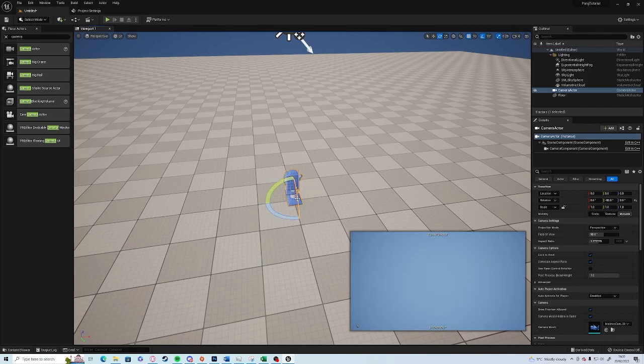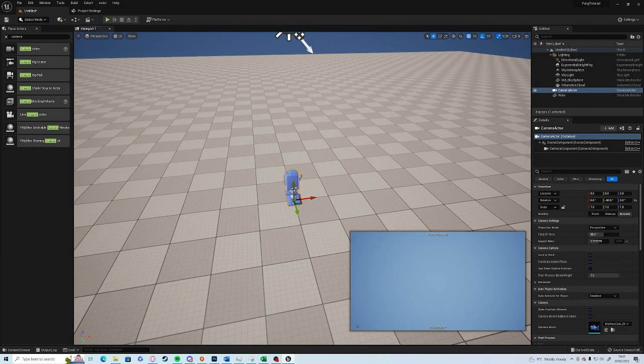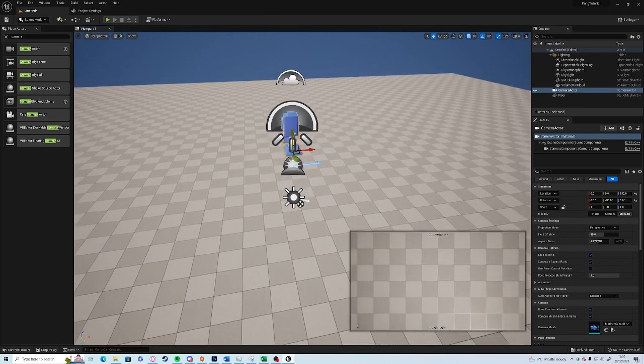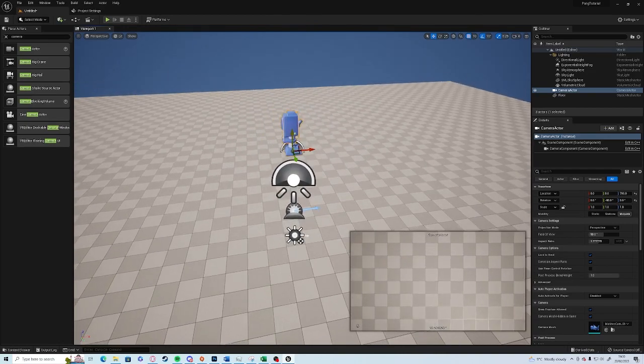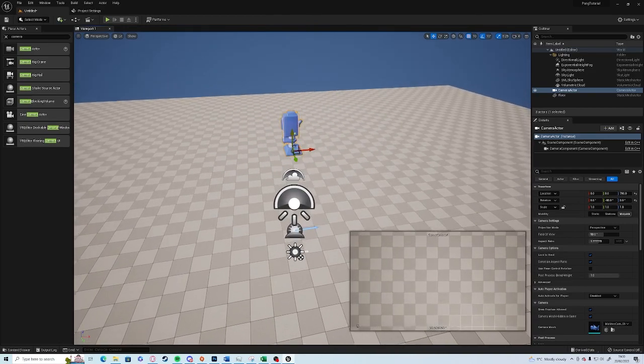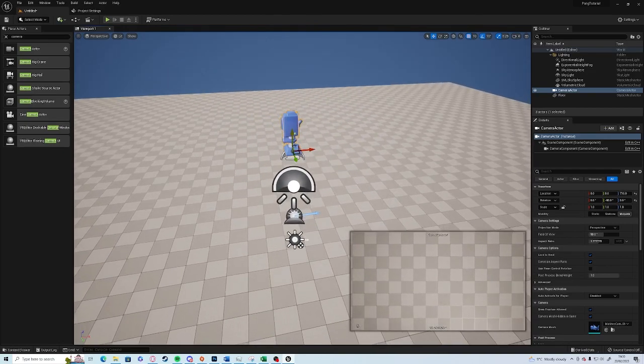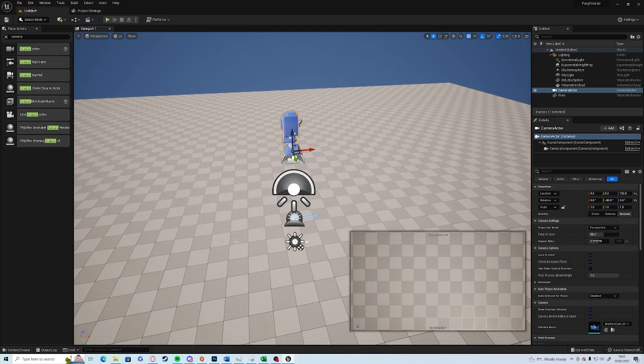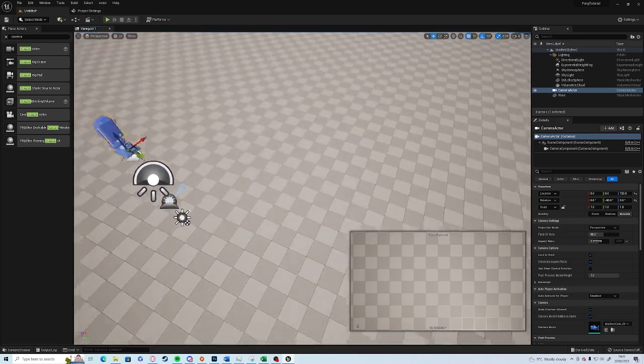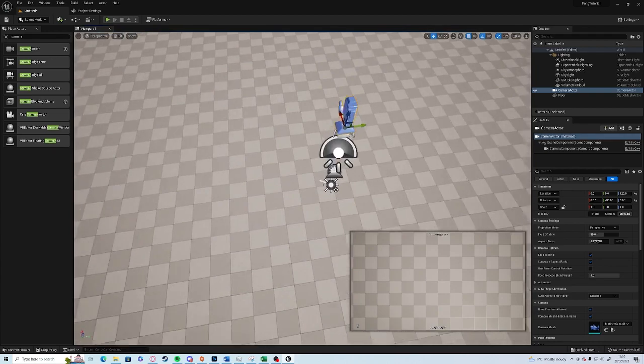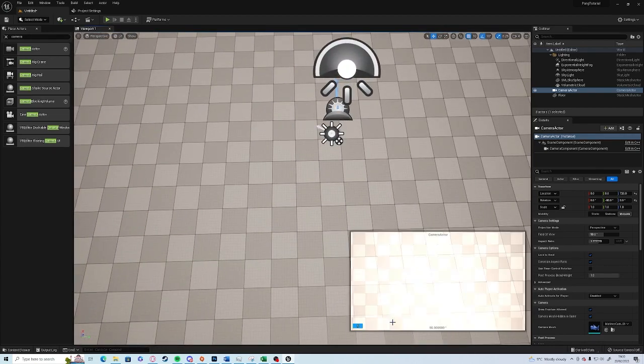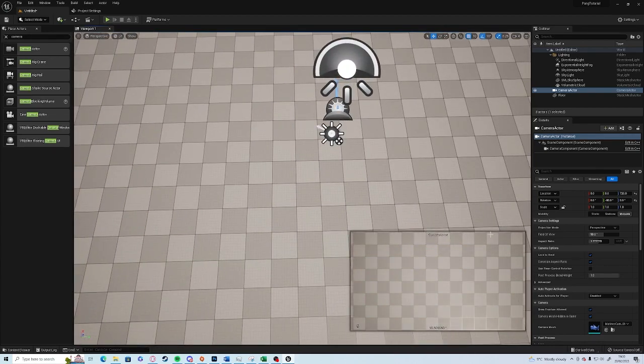Press the W on the keyboard to change it to the move gizmo and then drag up on the Z axis. Hold Shift and you can move the camera whilst you're moving the actor. Now you can see that we have a nice cube, easy to see background on the bottom and we'll use that as our play area.